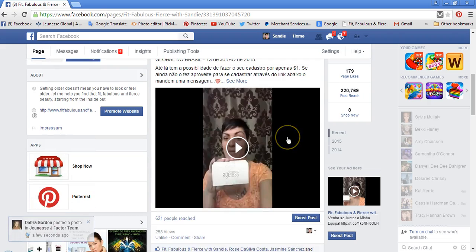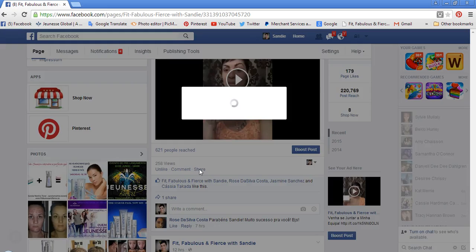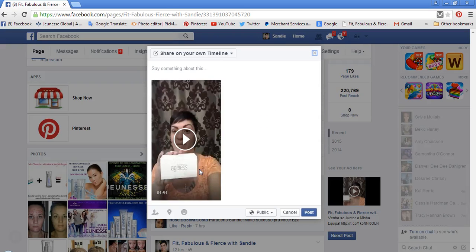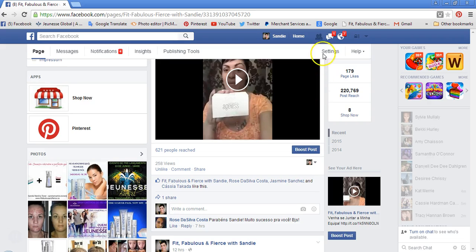You can share your videos now directly from your Facebook business page onto any other pages, and it is only linked back to you. Share it on your timeline, share it in a group — it's always linked back to you with nothing attached to anyone else. I hope this video has helped you guys. Have a great day everyone, bye!